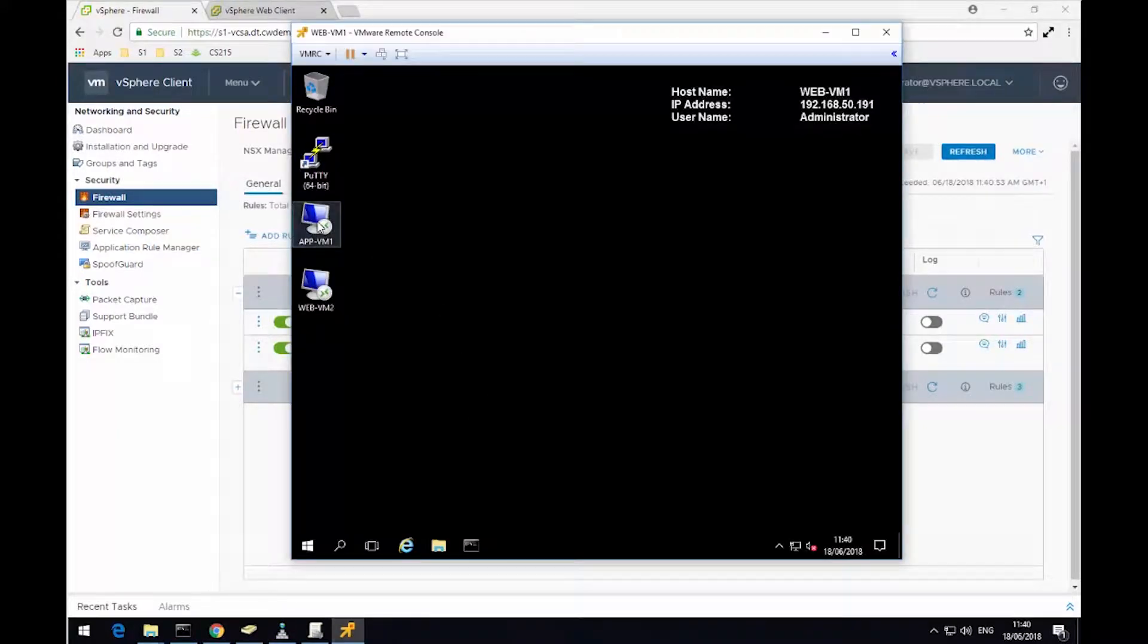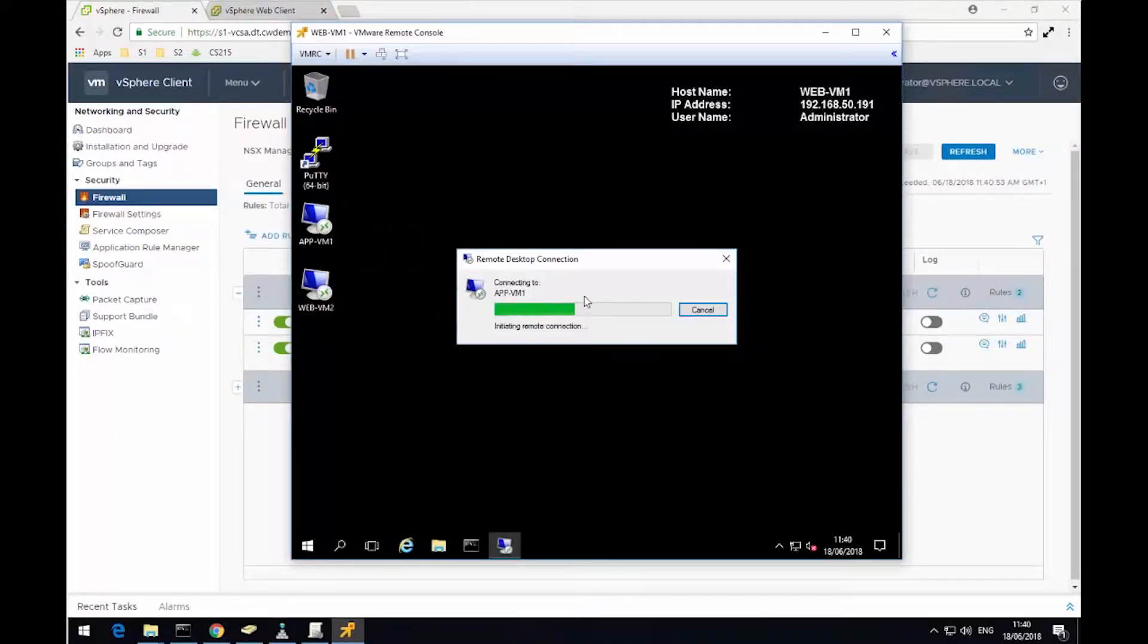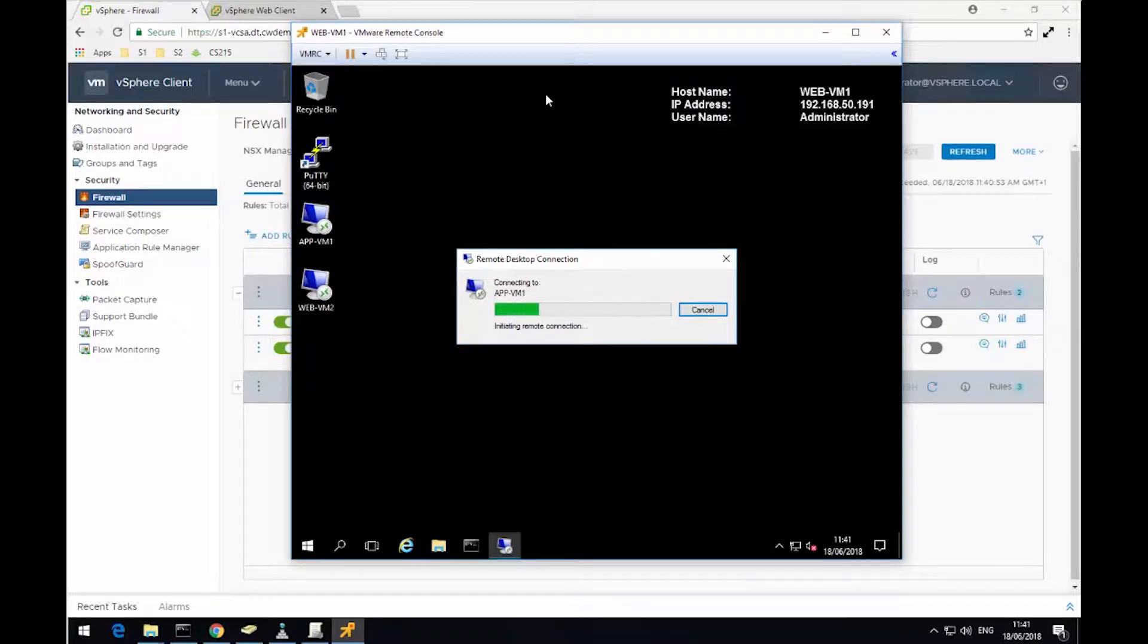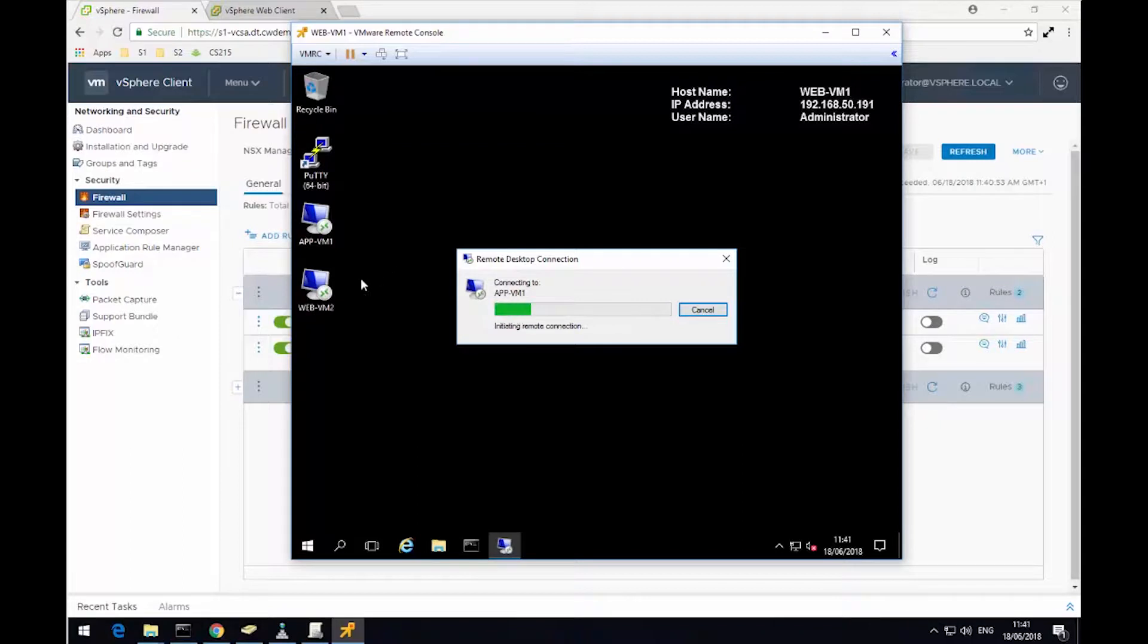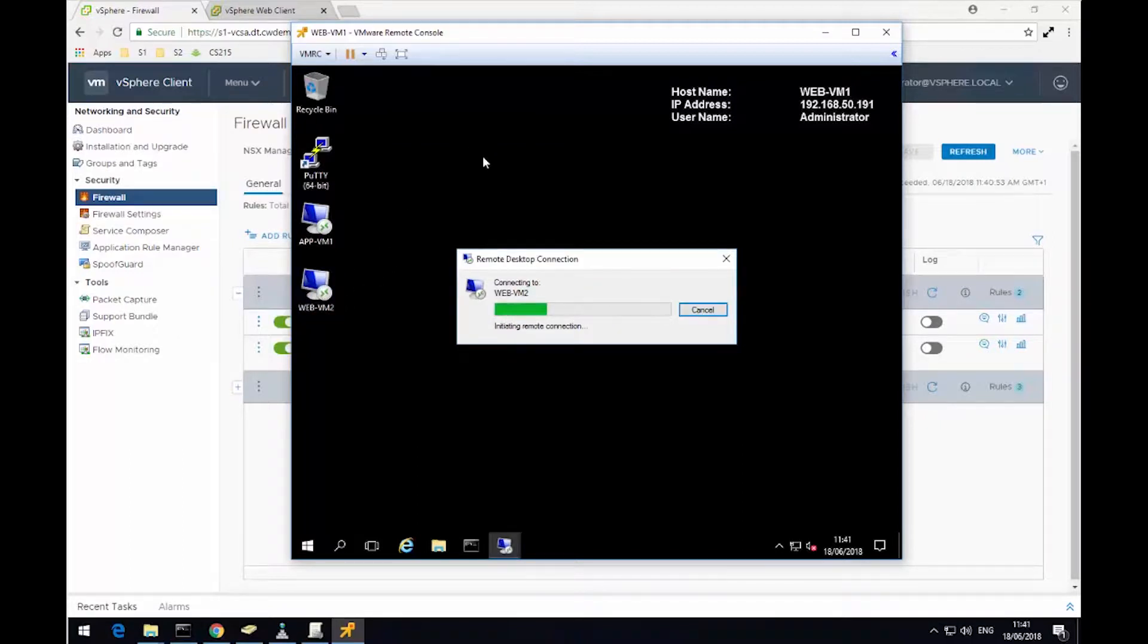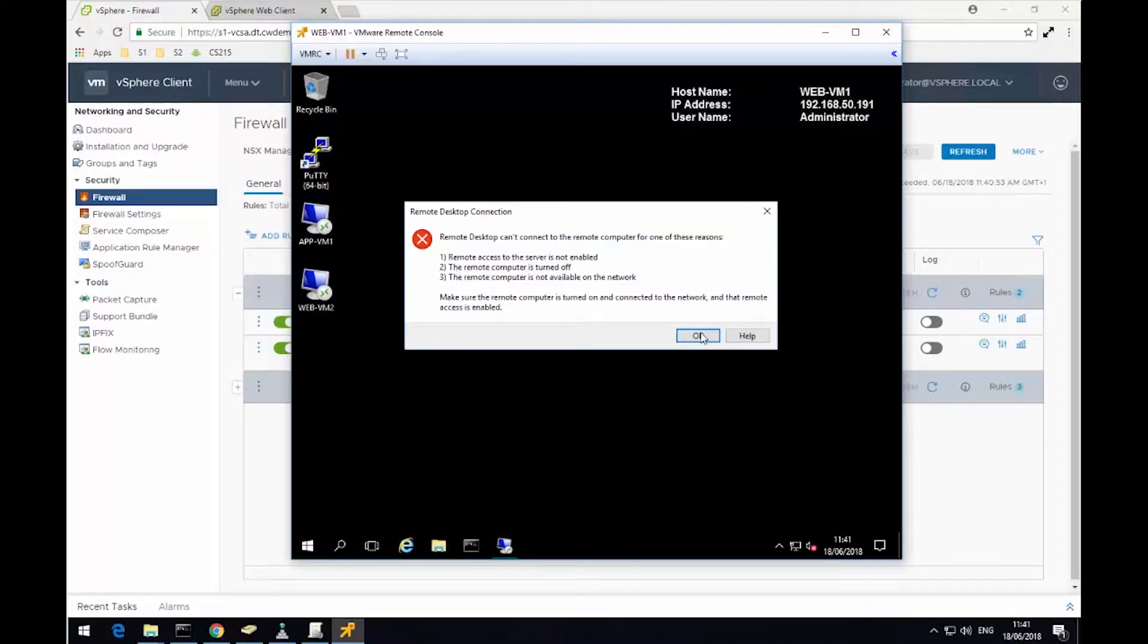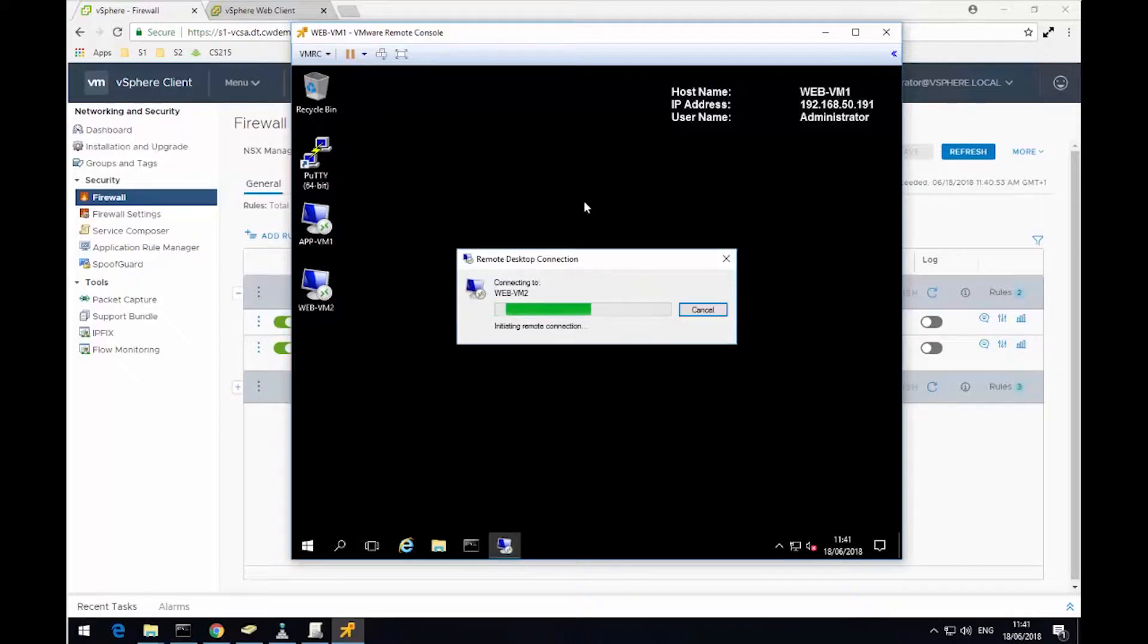Then going to switch over to a virtual machine I've created called WebVM1. WebVM1 is a member of the security group I created earlier, so it's actually going to get this rule applied because it's part of the source. And what I'm doing now is trying to RDP to a virtual machine called AppVM1. And because the traffic is coming from a source of WebVM1, it's being blocked by the firewall. So as you can see, we have an error there.